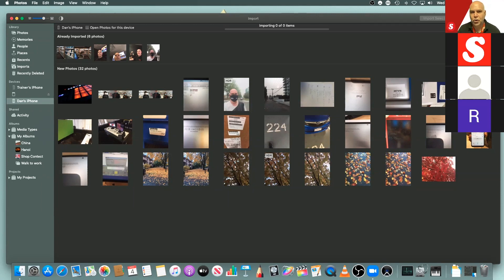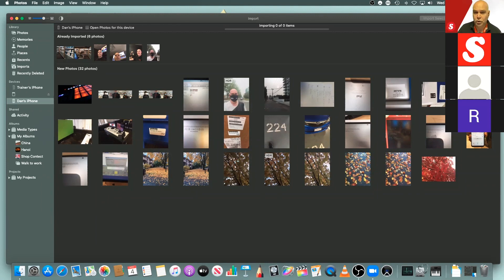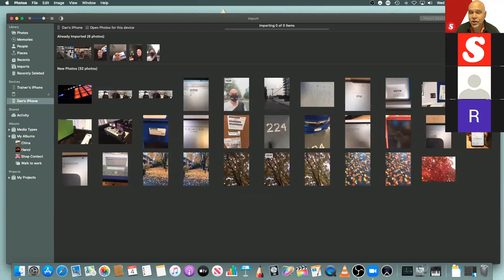If you need more advanced RAW editing, programs like Affinity Photo or Photoshop can link into the Apple library and pull photos directly into those editing programs — eliminating the need for Lightroom. The important thing is to choose one photo management application, because every time you use multiple programs, you're actually duplicating photos and can eat up a lot of storage on your Mac and potentially iCloud as well.